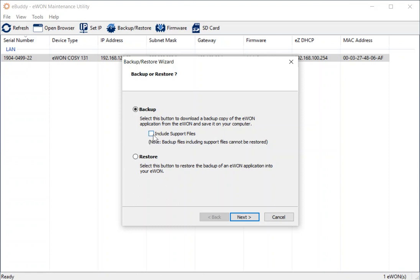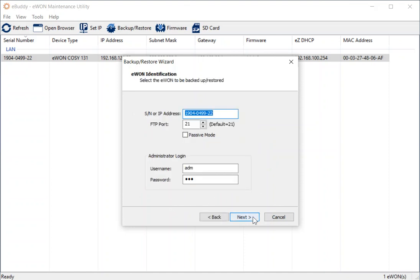Another helpful option here is the support files option. If you ever need to talk to one of our team in the support department, they may ask you to send a backup of your device so we can check the configuration. If you include the support files, that allows us to get all of the configuration for communication and check everything there.